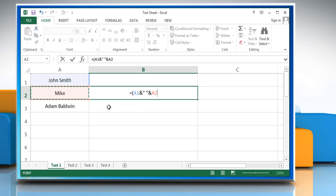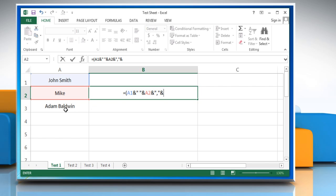type ampersand, open quotes, comma, close quotes, ampersand. To combine the contents of more than two cells, continue selecting more cells.